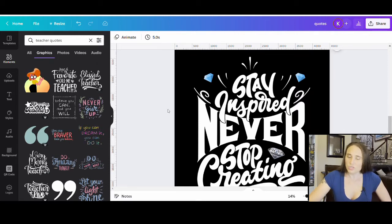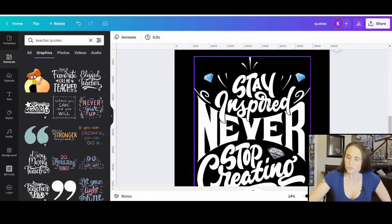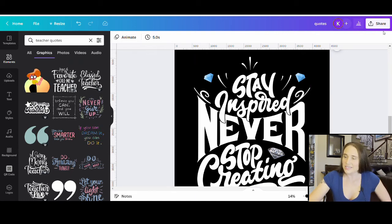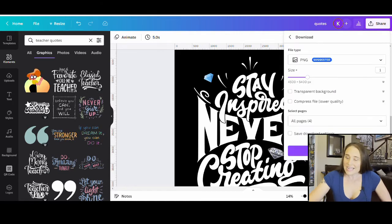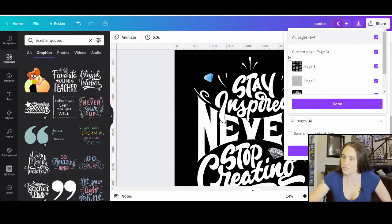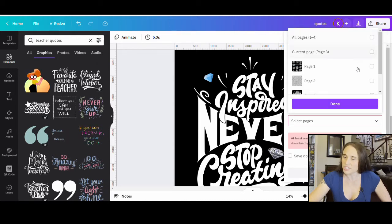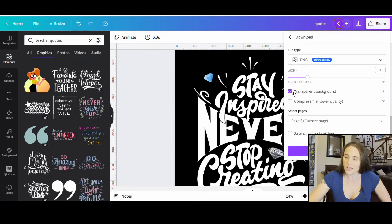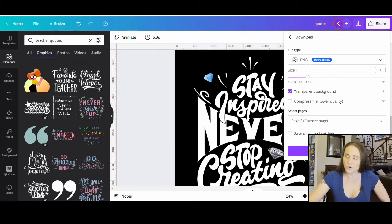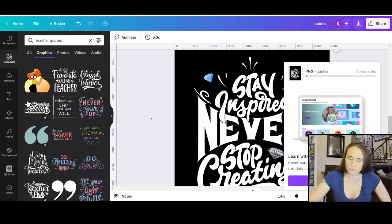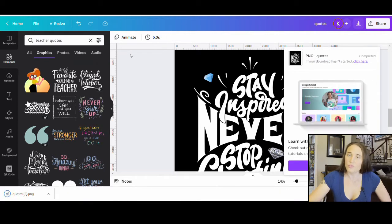So, if you want to use Photopea to create this design, all you would do is go ahead and go up to share. You're going to want to download. Right now, I am on page three, I think. So, if I've got multiple pages, I can just select what page I want. So, I'm downloading page three. I still want the transparent background. I still want it to be a PNG. So, everything that you would normally do, I'm going to hit download.